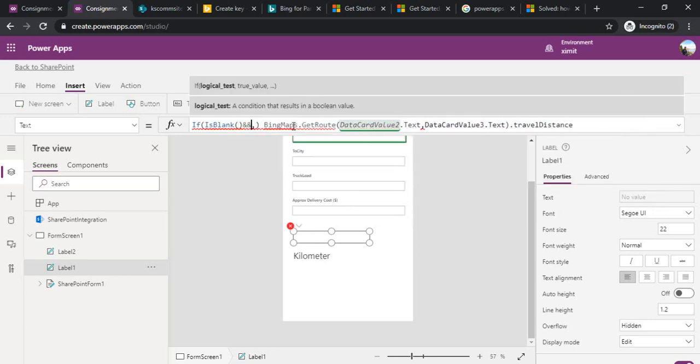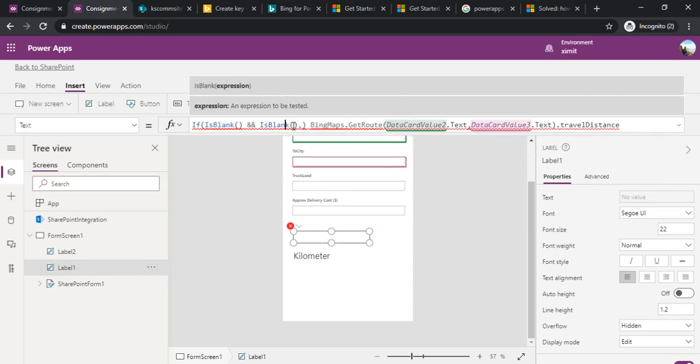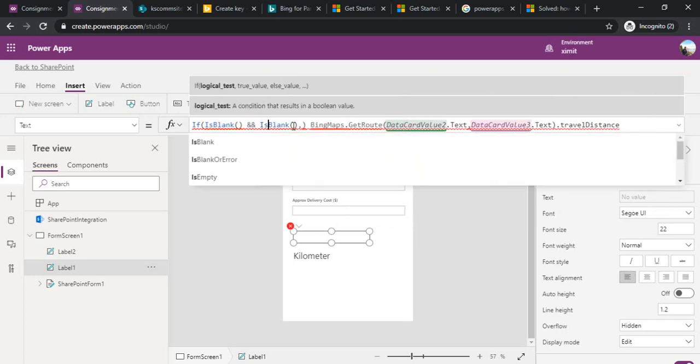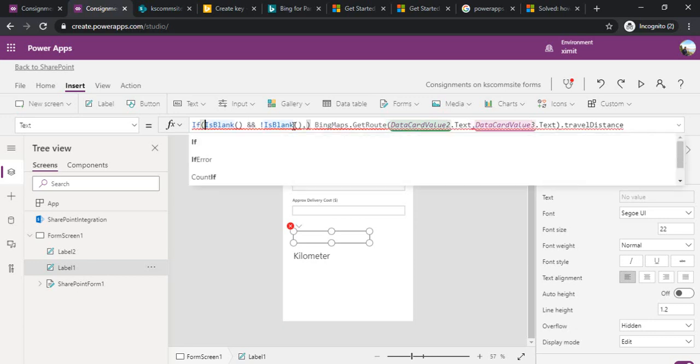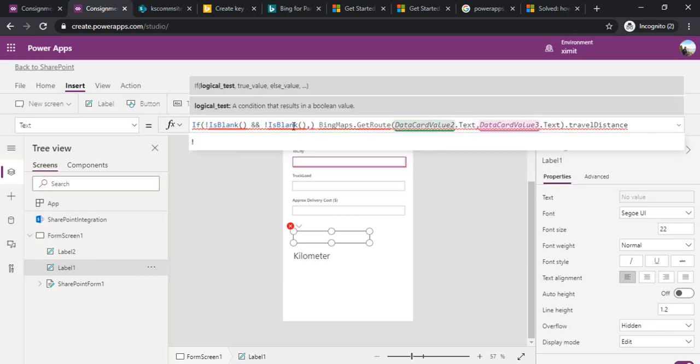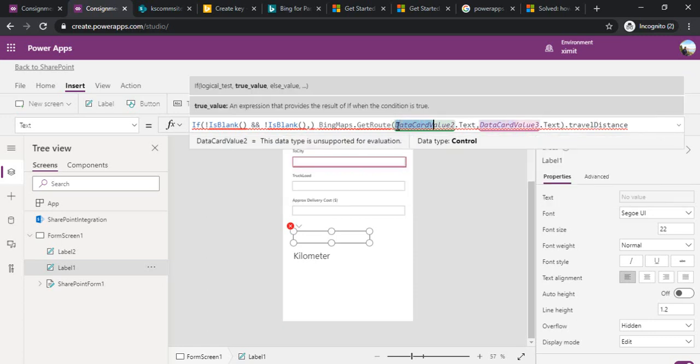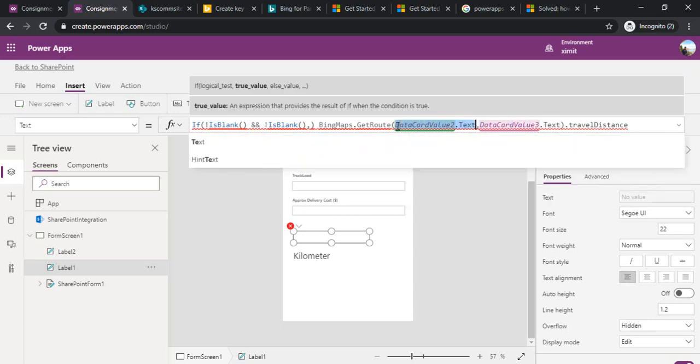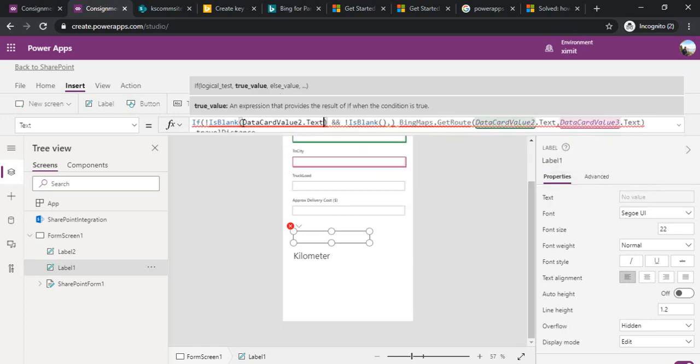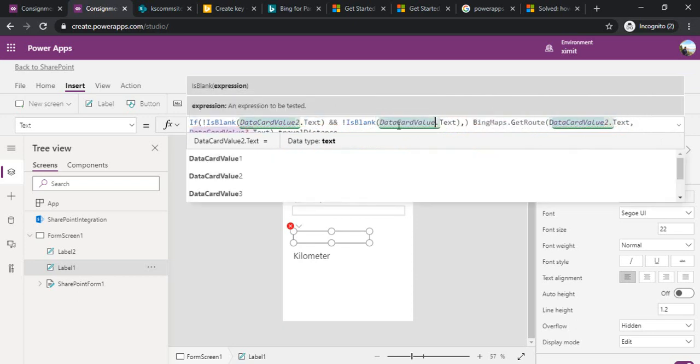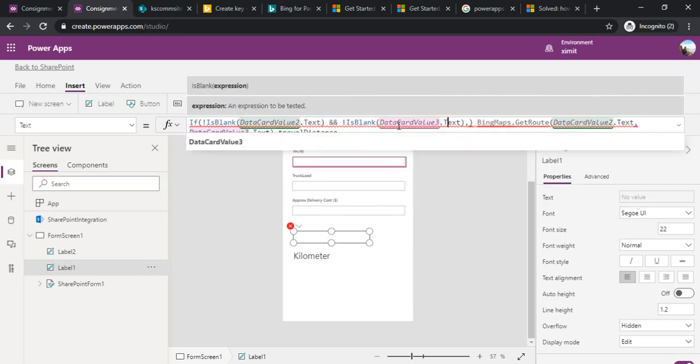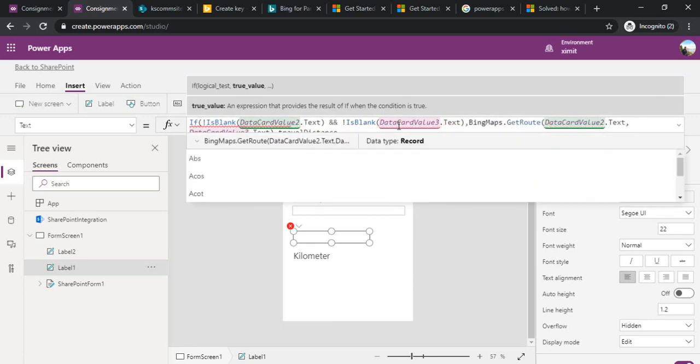I can go back to my Power App and add a condition that if the value of data card value 2 and 3 is blank, then I should get the distance value. I'm using the IsBlank function and an AND operator because I need to validate both the fields. These should not be blank, I'm adding an exclamation sign.